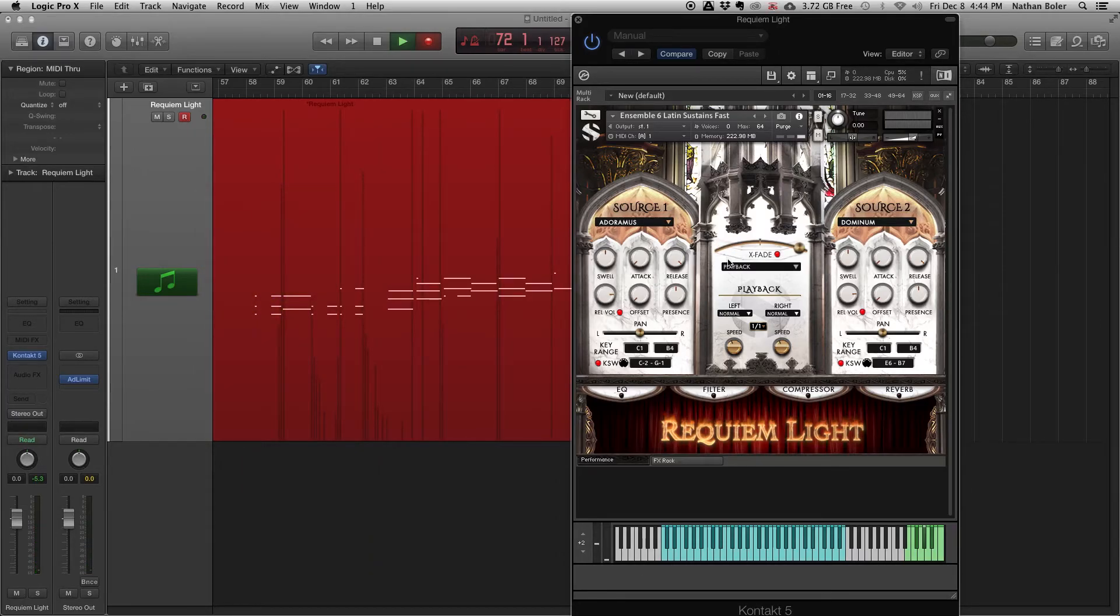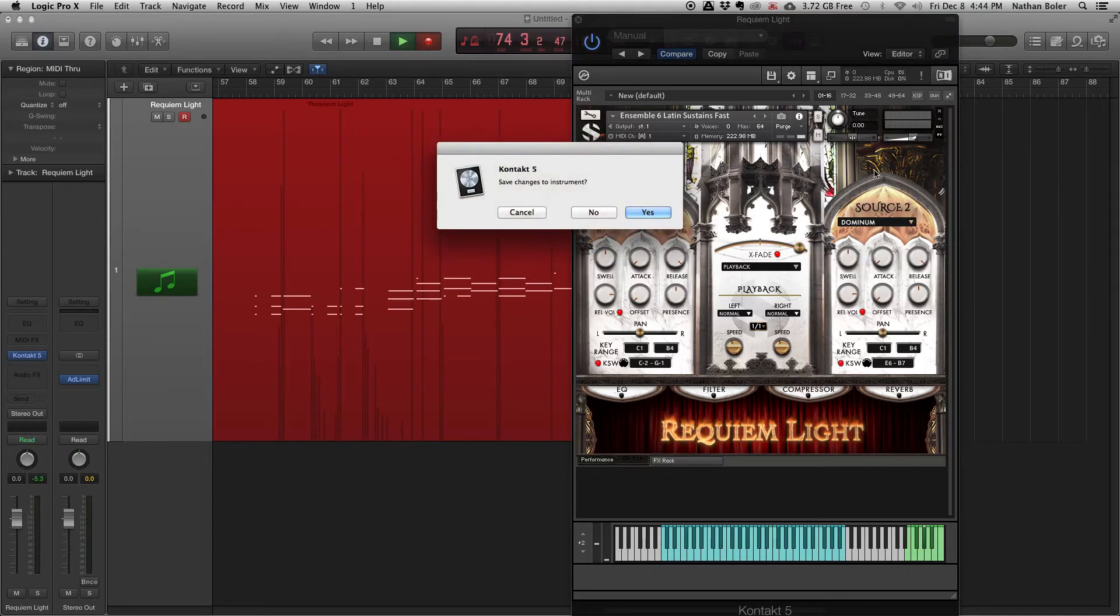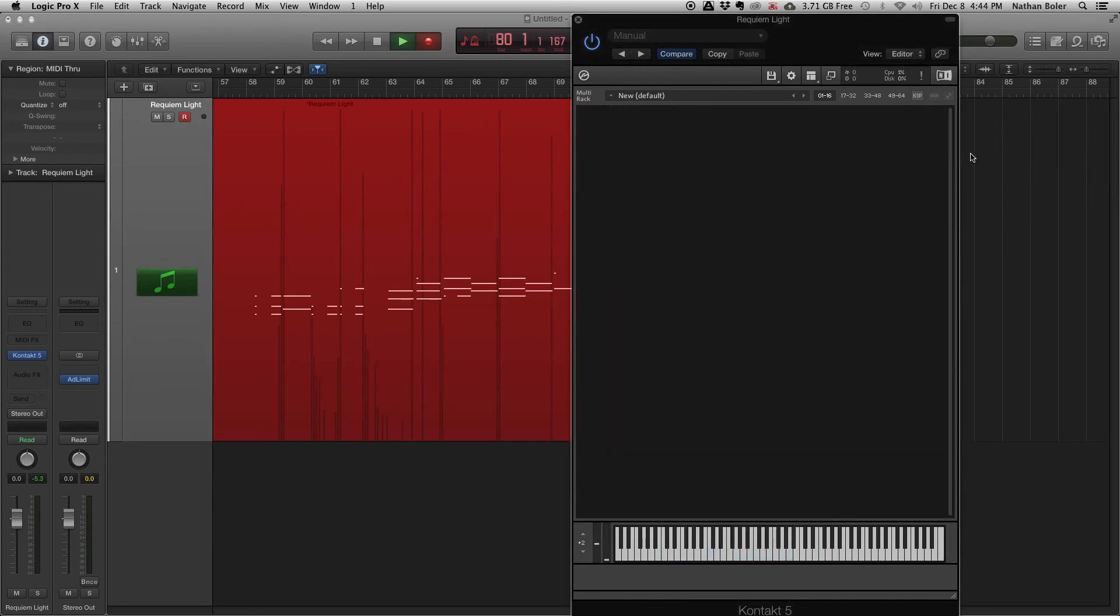One important thing to remember is when you exit the NKI preset, make sure to save if you want Kontakt to remember the changes you made. This way, your keyboard faders will still remember their MIDI controls the next time you open the NKI. That's all for now. Thanks for watching, and we'll talk to you soon.